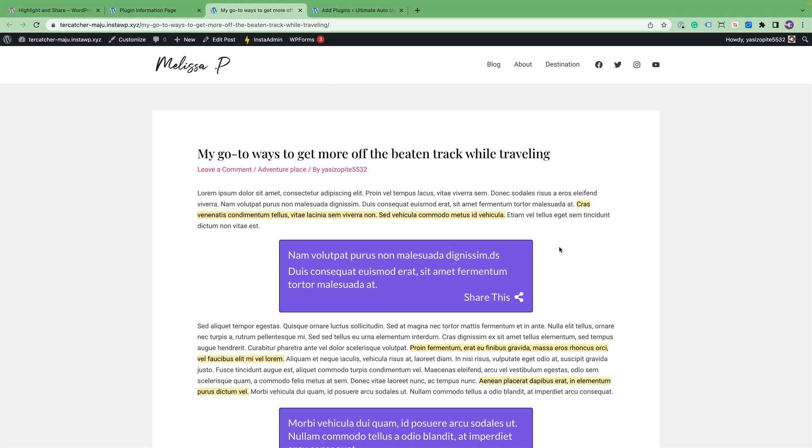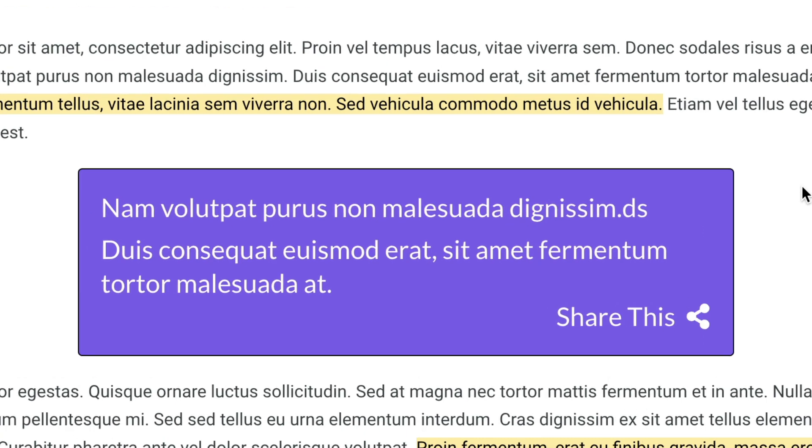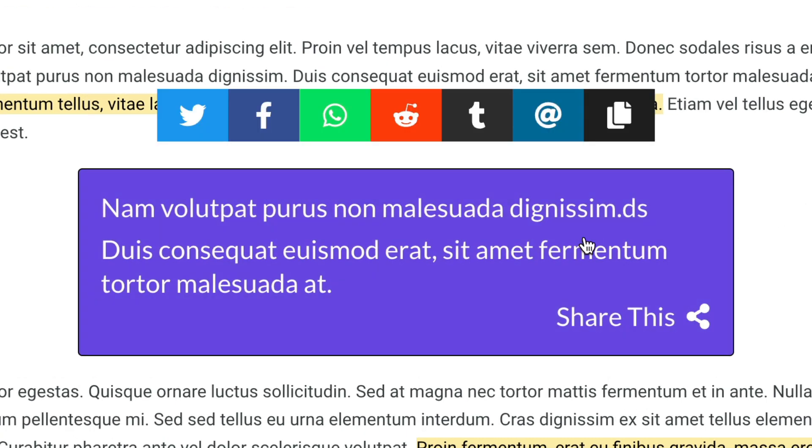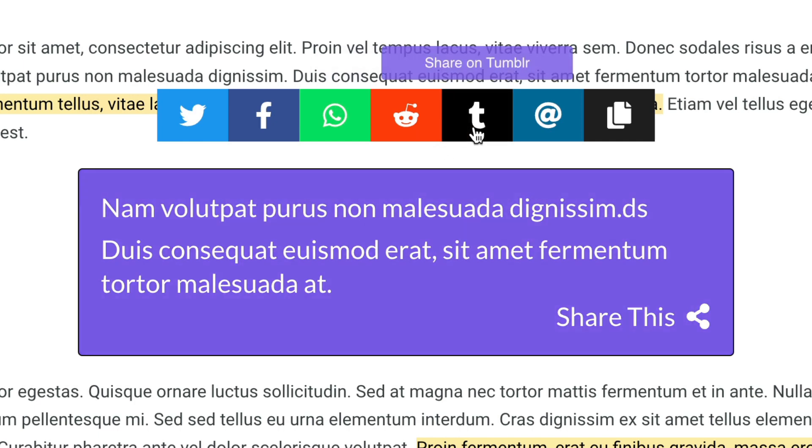And lastly, I'd like to mention the click to share block. You just hover over it and click on it, and the social networks will show right above that as well, allowing you to share what is inside the click to share block.